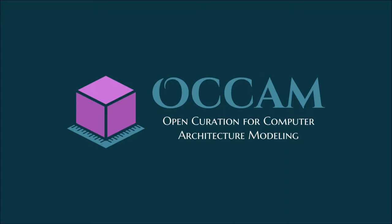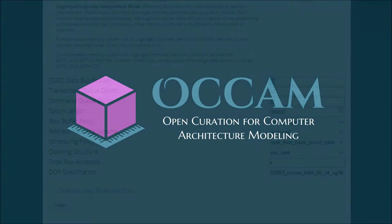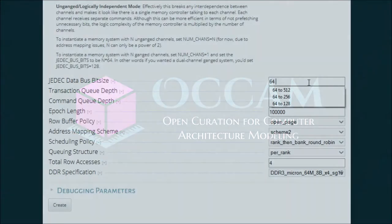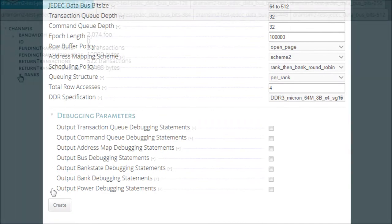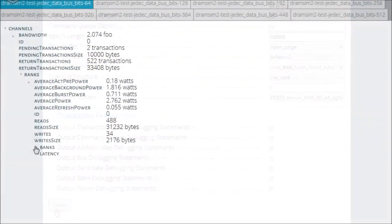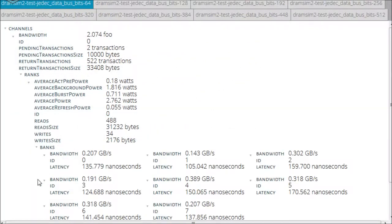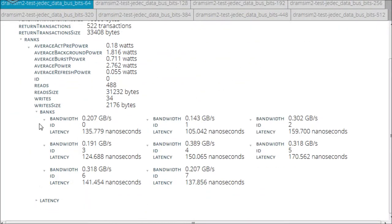Occam calls for the open curation of computer architecture modeling. Occam encapsulates the entire workflow of experimentation, from configuration, data representation, and even graphing and visualization.